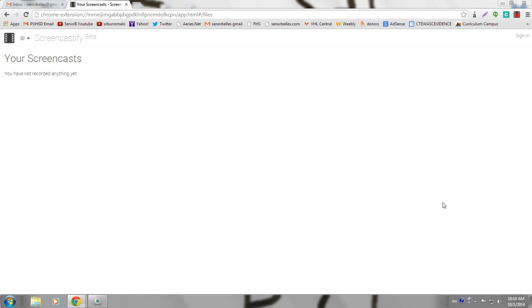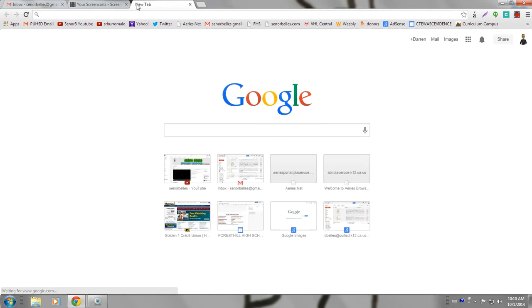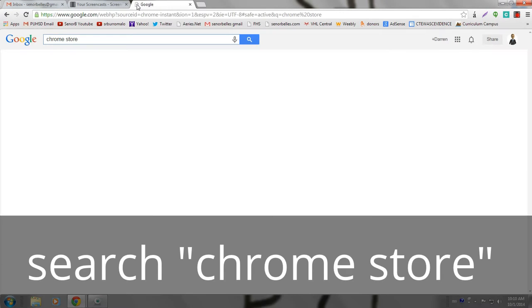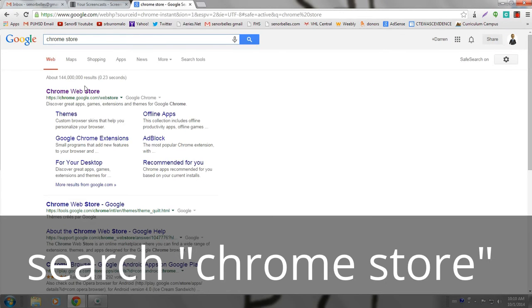Hello, in this video we're going to be looking at how you can take a screen recording of what's on your computer for free using a Google Chrome extension. The first thing you want to do is go ahead and go to the Chrome store. I just searched Chrome store and it's the first one that comes up.